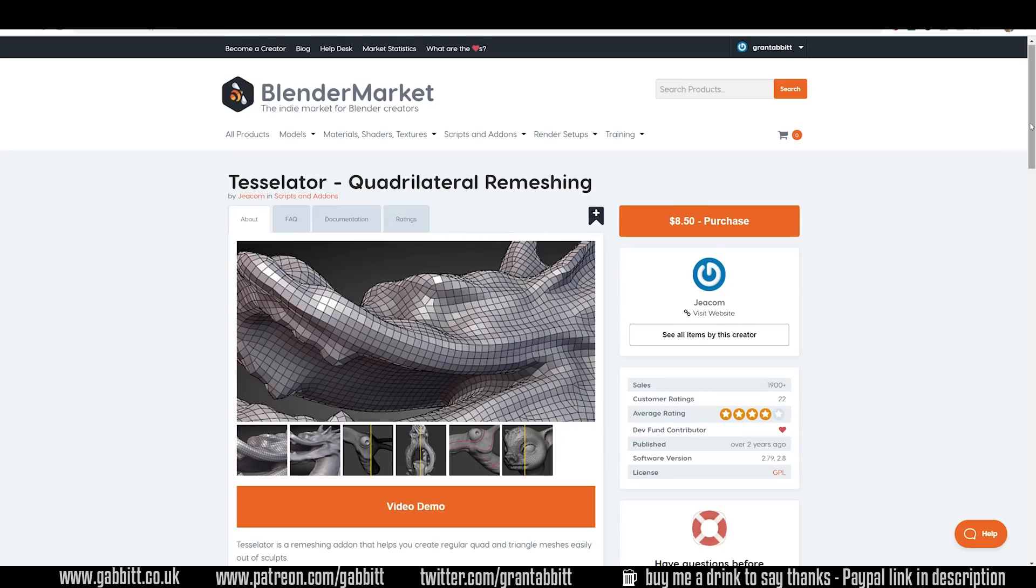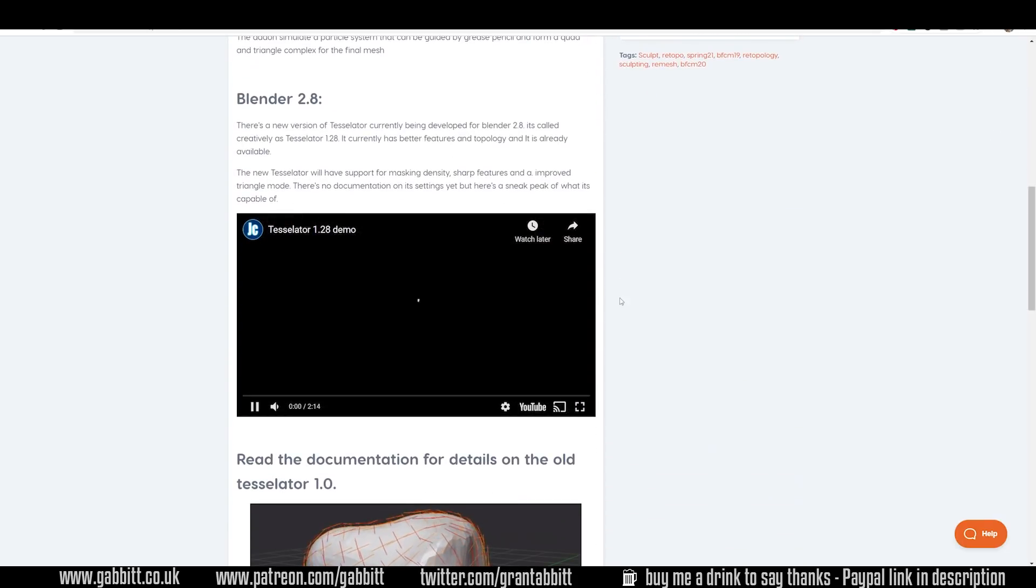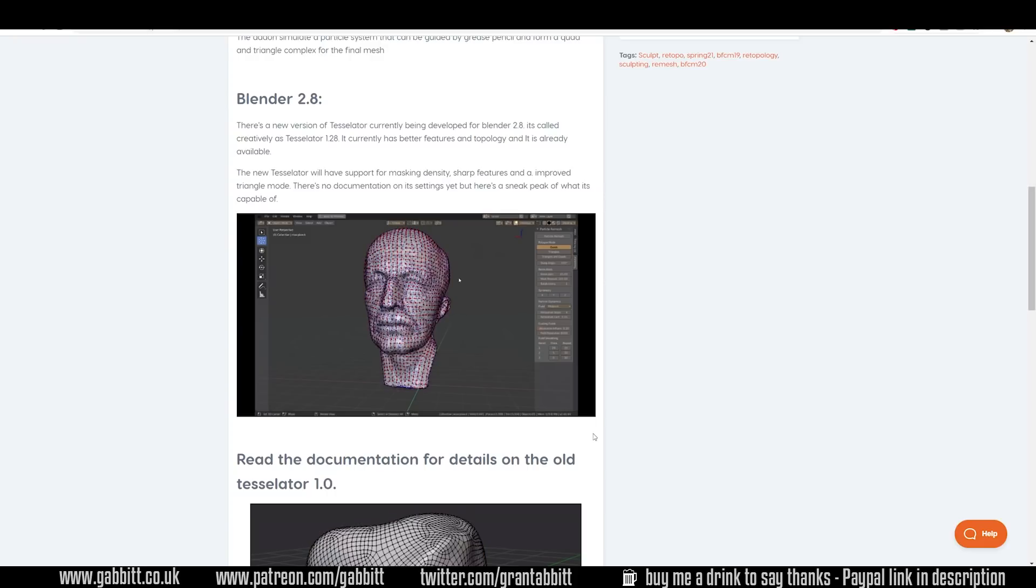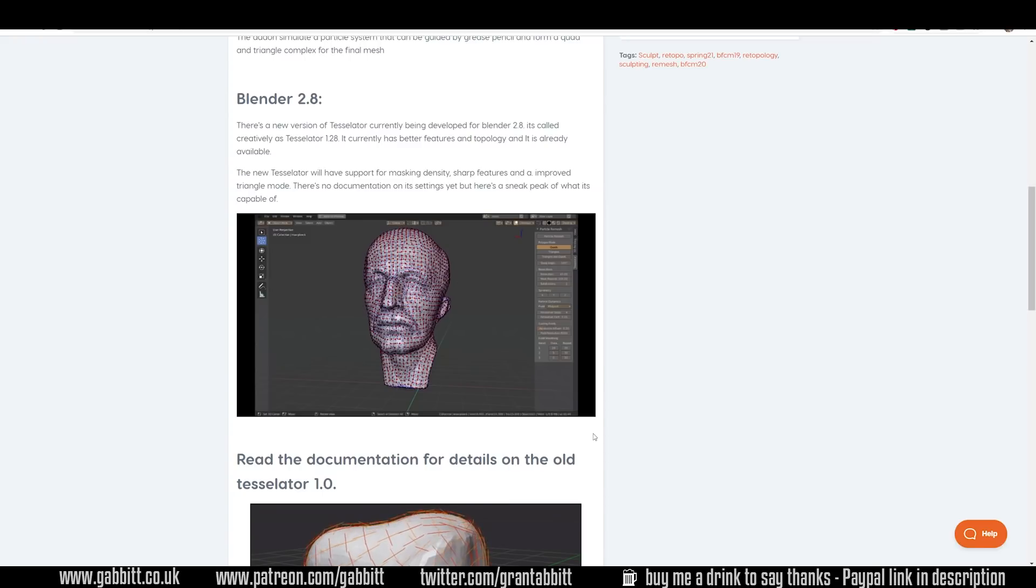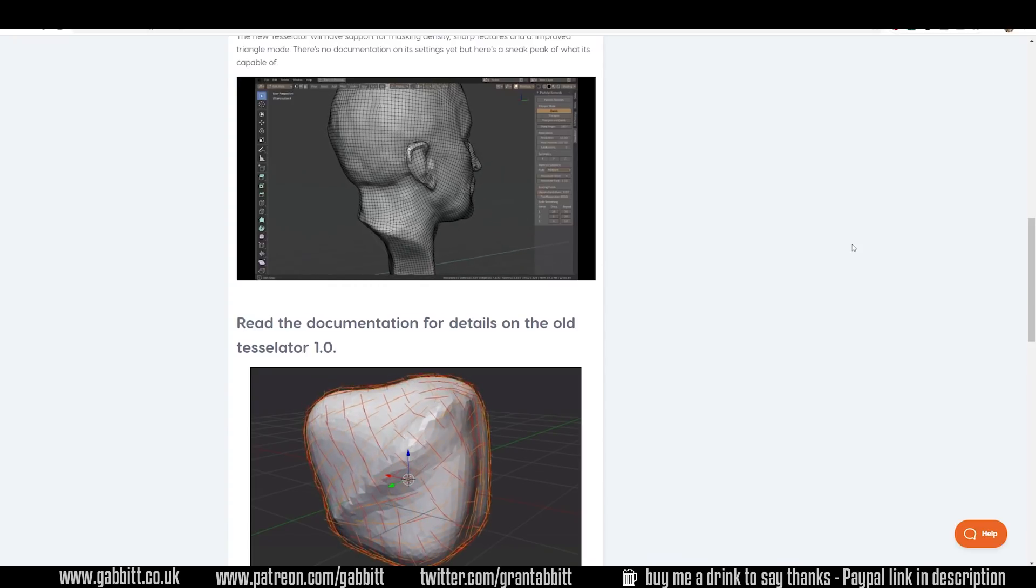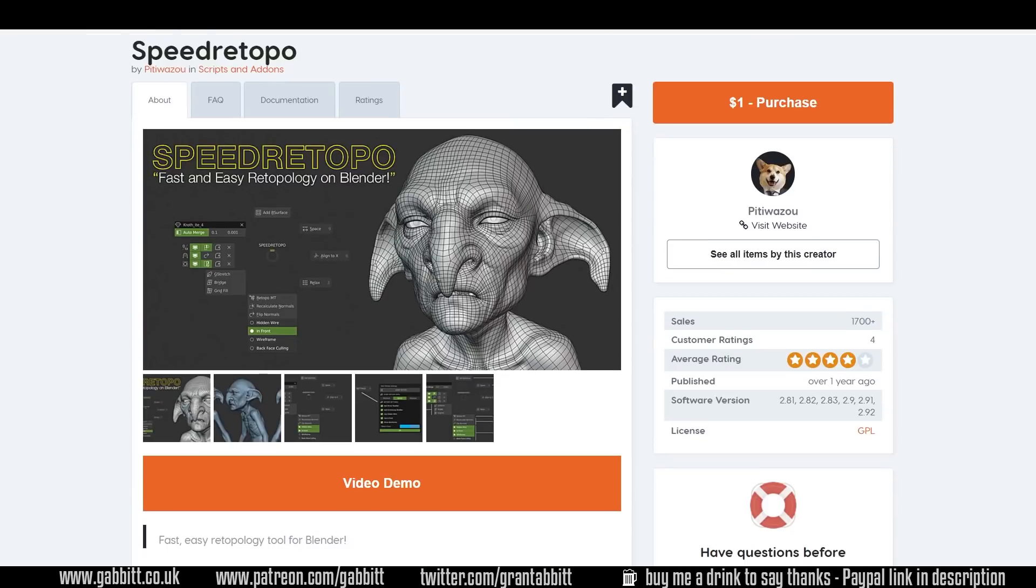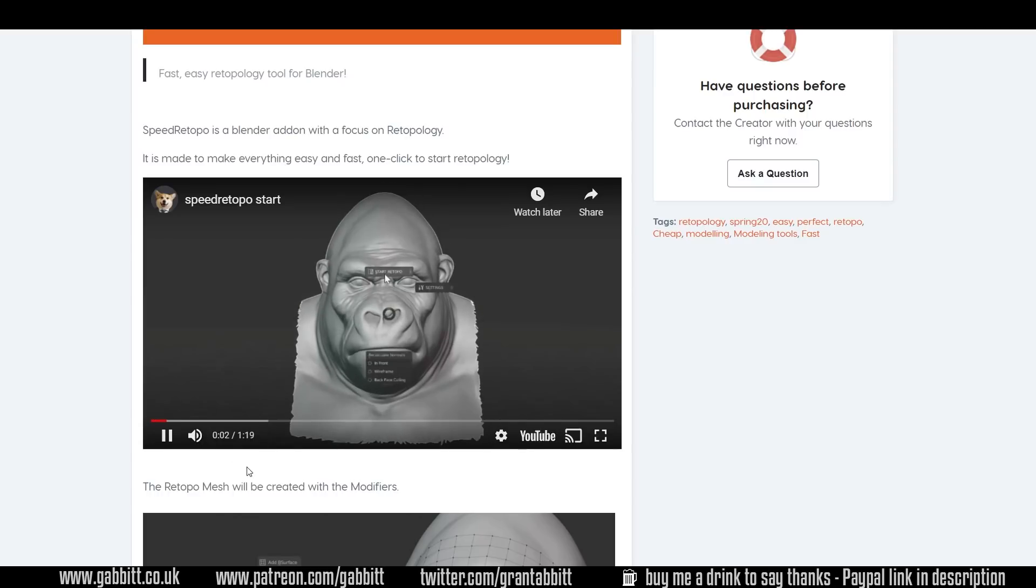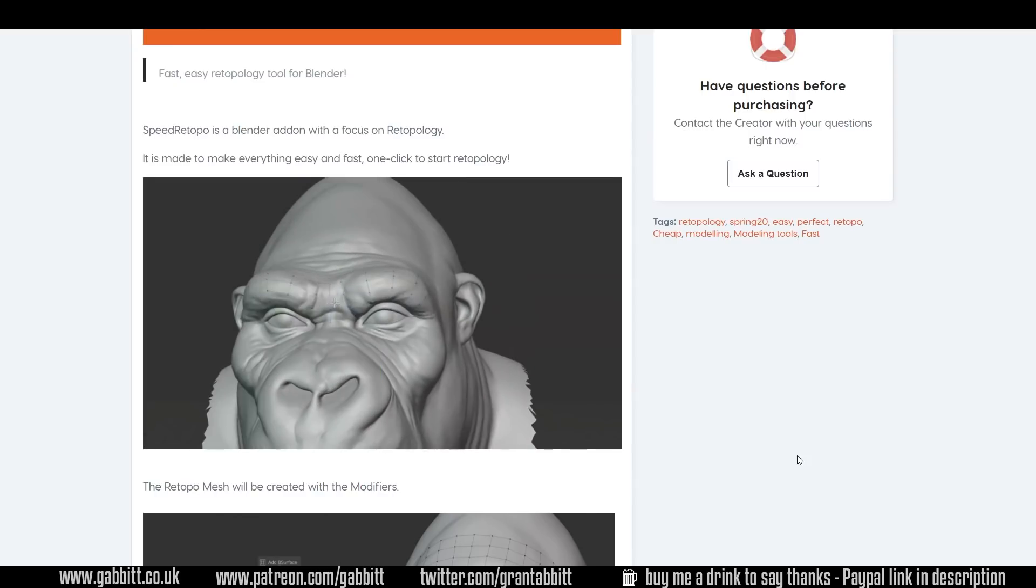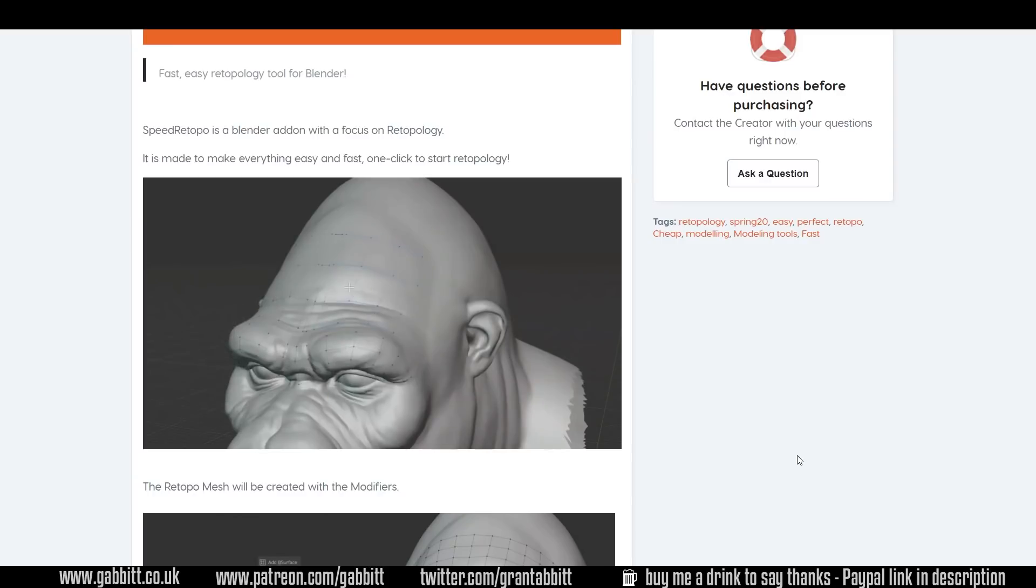Now a couple of other add-ons worth looking up, especially if you're on a budget. Now it's important to say I've not had a chance to try either of these but they're probably worth looking up if you're a hobbyist. The first one is the tessellator which is quadrilateral remeshing. It's similar to instant mesh but a little bit more precise and easy to use by the looks of things. It looks like it's going to struggle again with details such as fingers. The other one is speed retopo and this is virtually free at only a dollar. It seems a really interesting option for combining lots of the available tools into a more manageable interface.